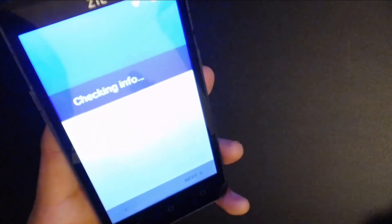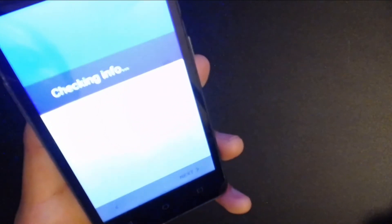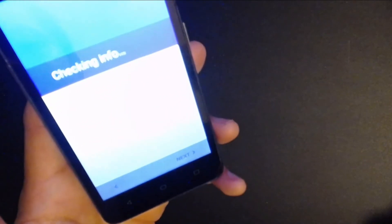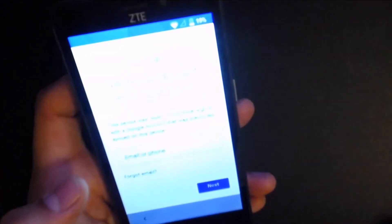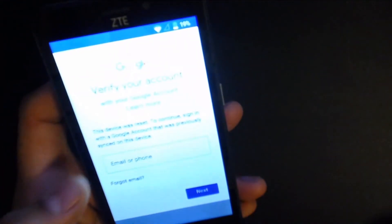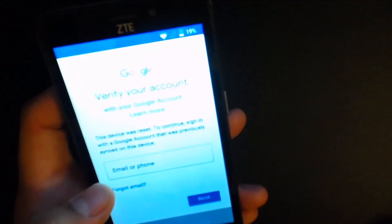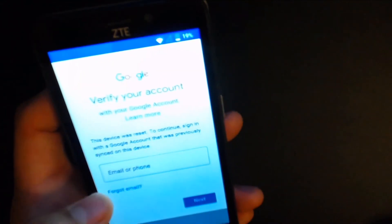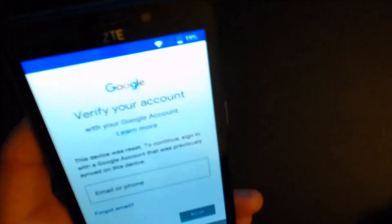If it does have it, it's going to ask me for the Gmail that was linked to this phone prior to the reset. Verify your account with your Google account. This device was reset. To continue, sign in with a Google account that was previously synced on this device. All right, so yeah it does have Google lock.